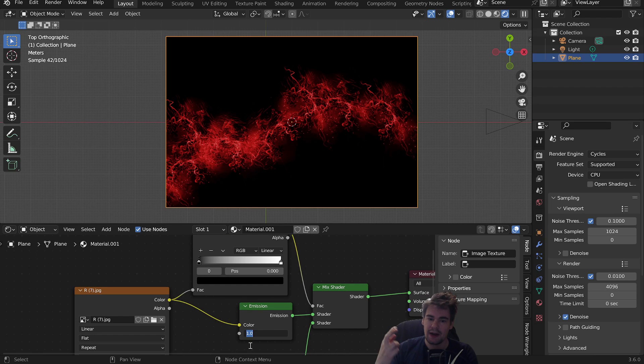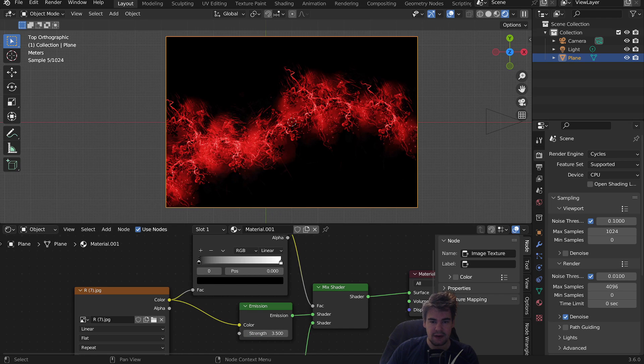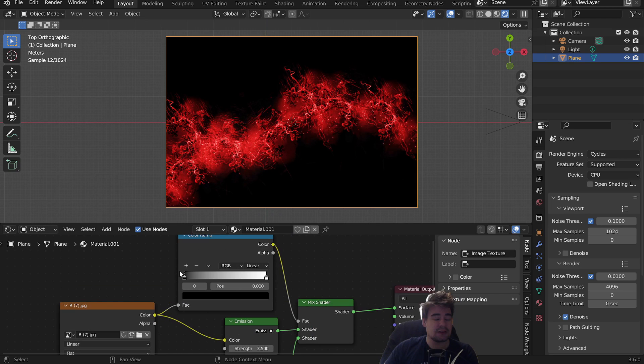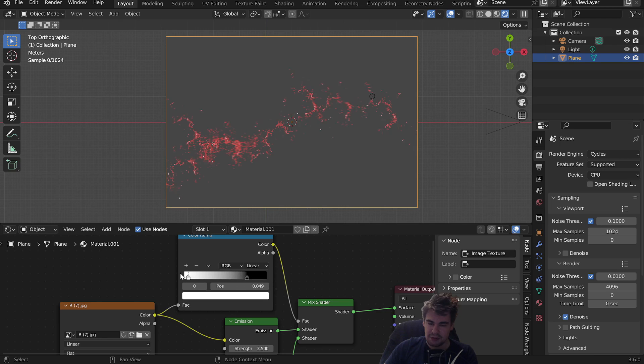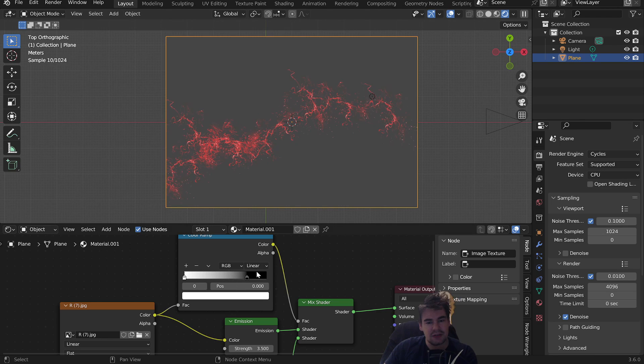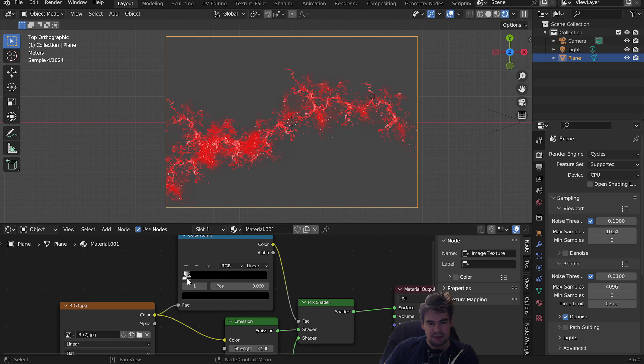Switch these around, so black on the right and white on the left. You can see instantly we have the background gone, but it's not quite as we want. Move the black slider as far as possible to the right. You can see the background is gone.